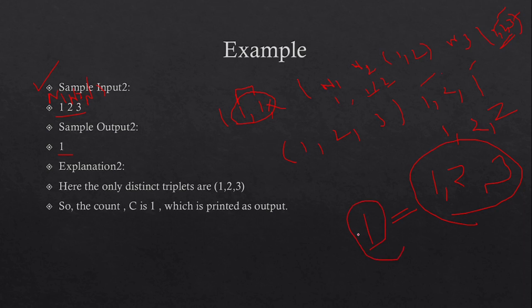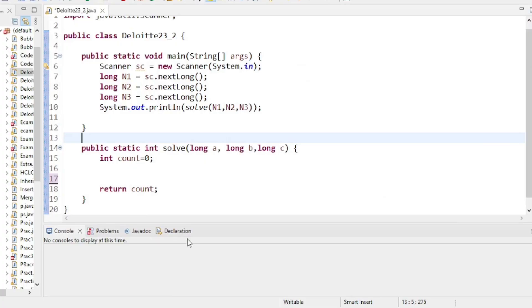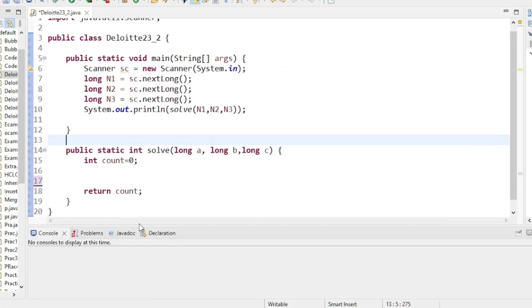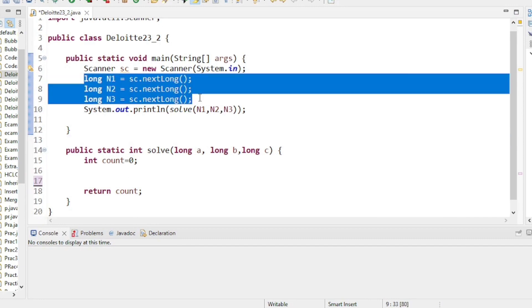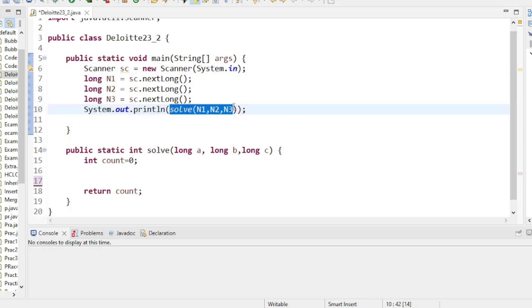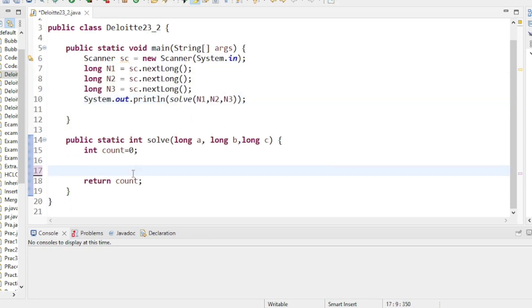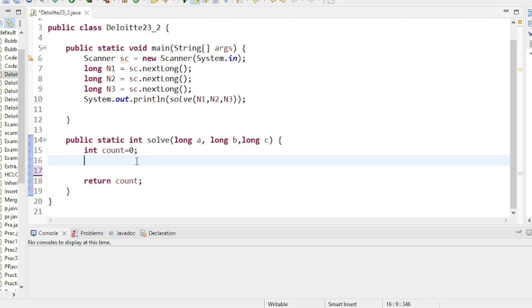Now let's see how to solve this problem. I solved it in Java using Eclipse IDE. I take the n1, n2, n3 values from the user and pass them to a solve method. The solution is easy — I use only three nested for loops.